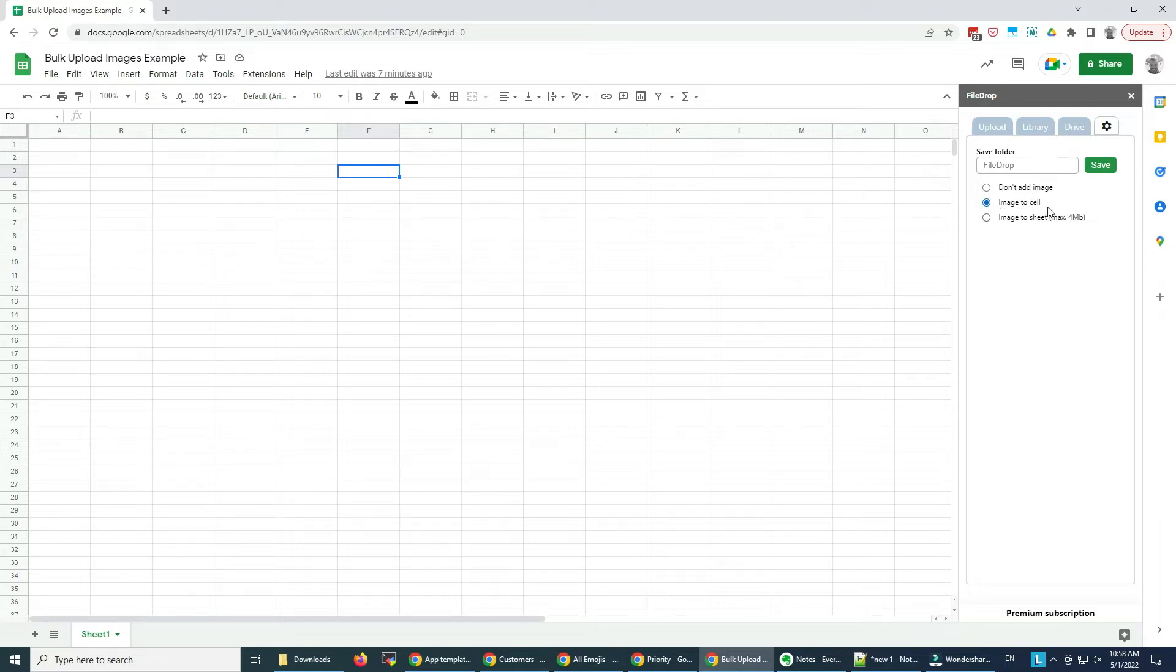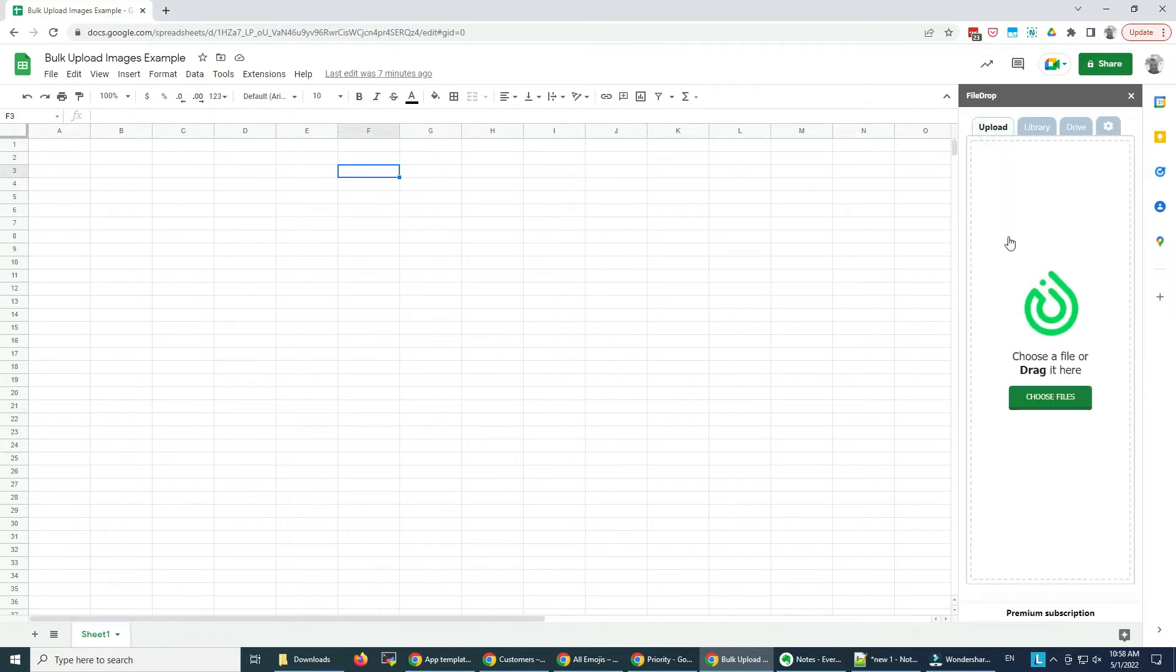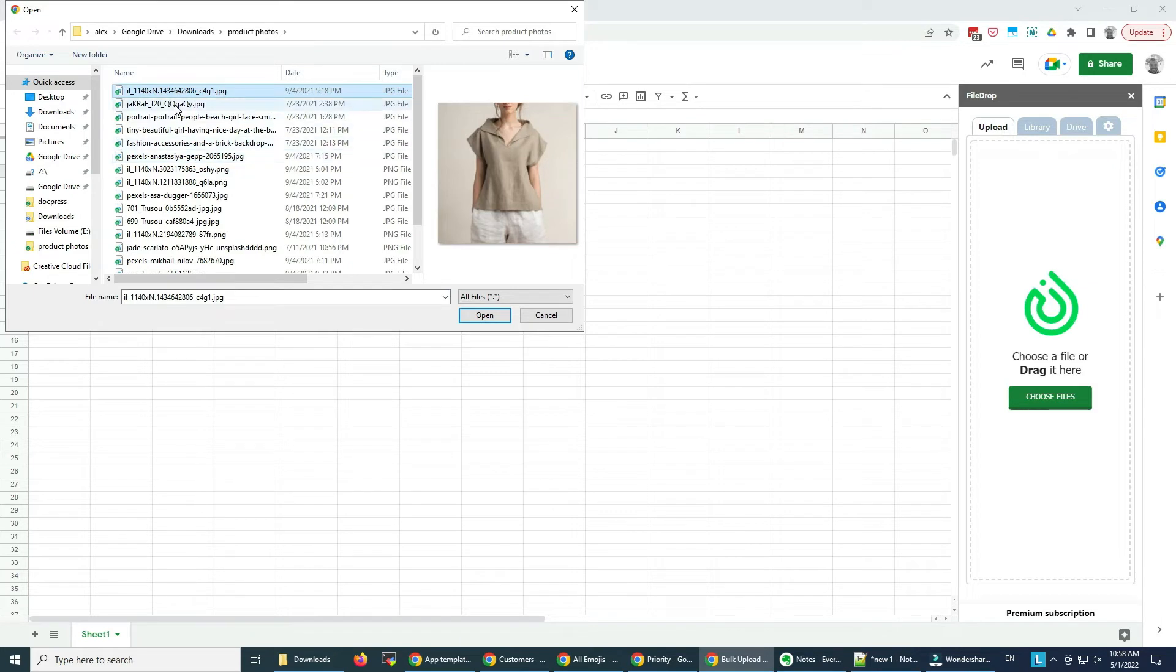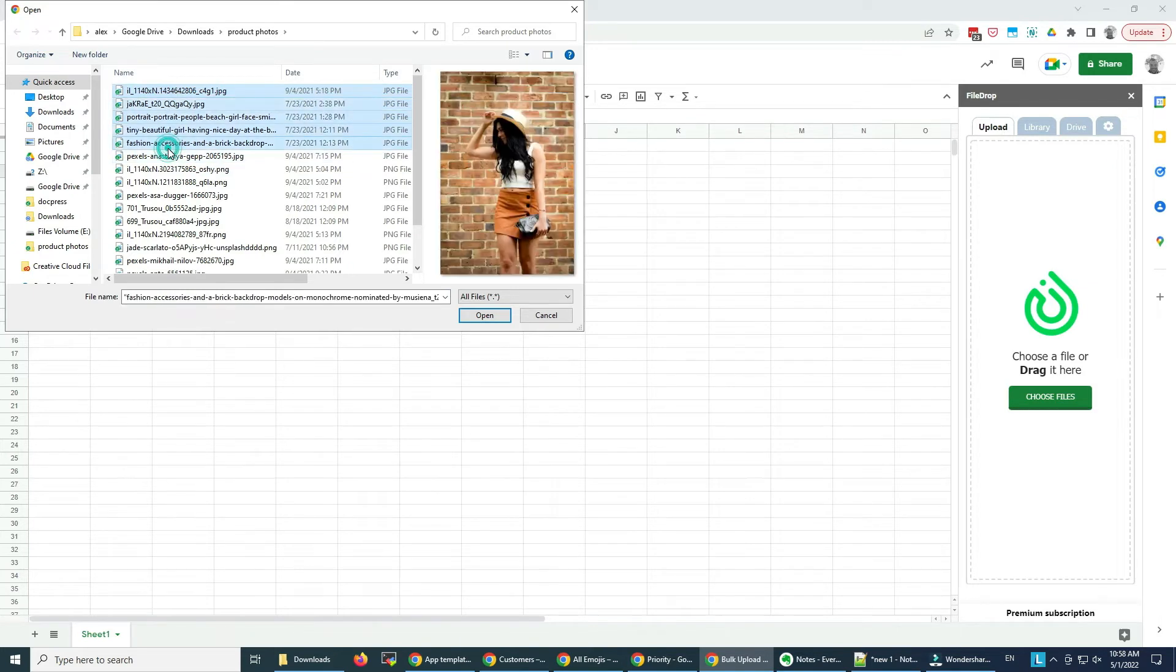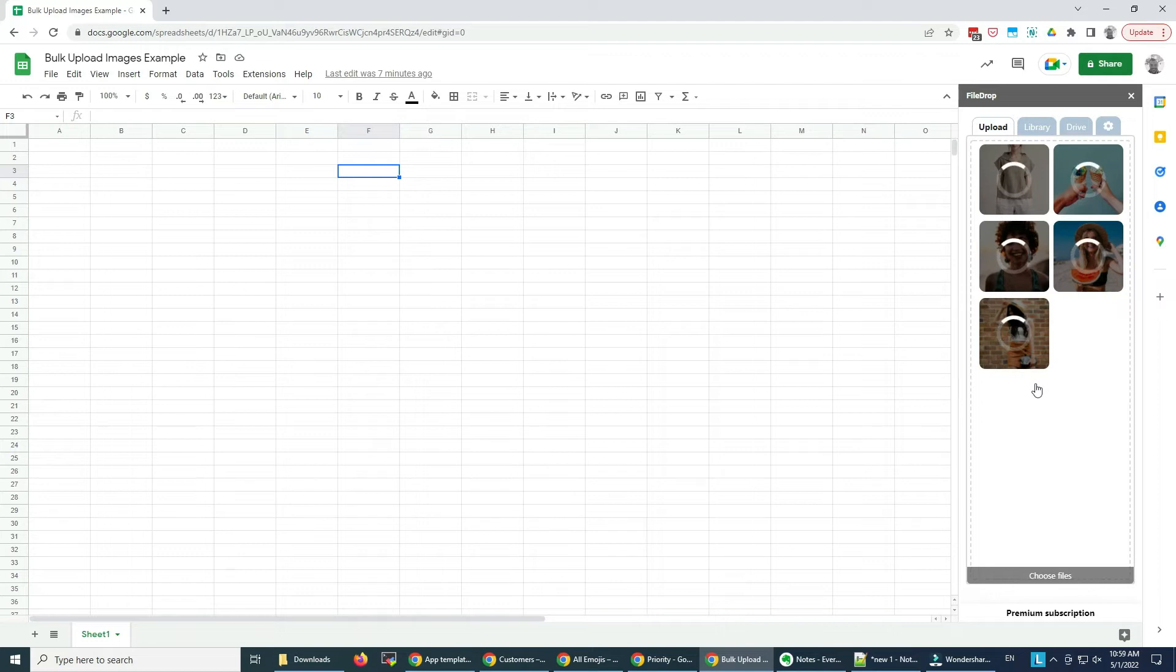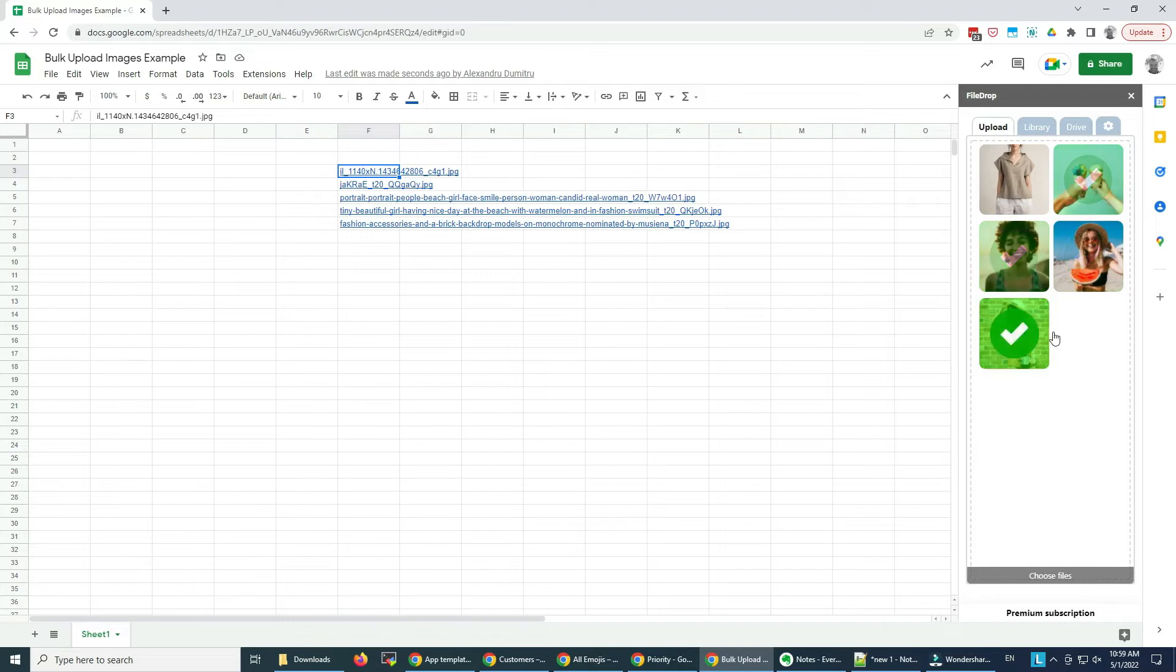If I want them just as links, I'm going to select the don't add image option. I'm going to go to Upload and choose my files. Here I have a list of product photos. I'm going to select a few and upload them. The images are now uploaded directly in Google Drive.